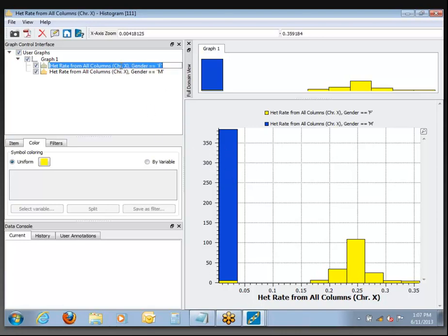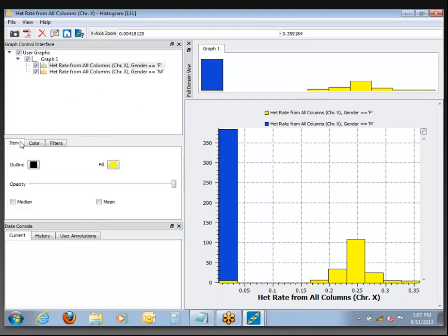If you take the item for females and click on it once, then switch back to the Item tab, now you can adjust the opacity and make that yellow more see-through. What we can see is there's a yellow group here that were originally labeled as female but are consistent with males. And over here a blue group showing through behind the yellow — samples that are consistent with female but originally labeled as male.